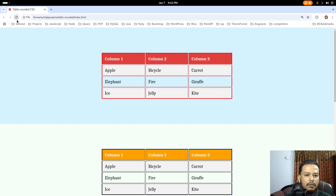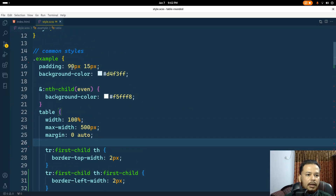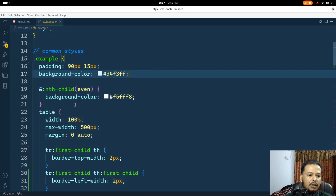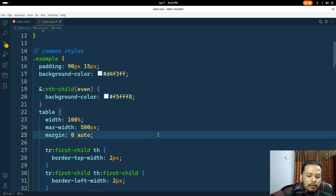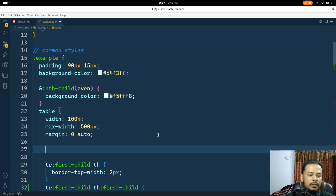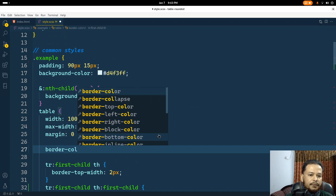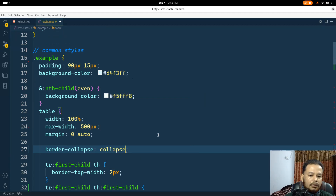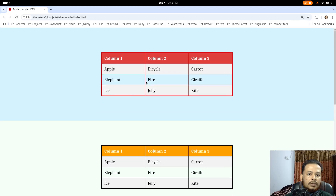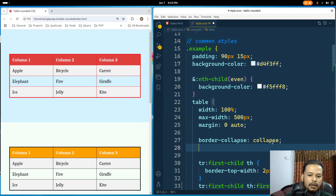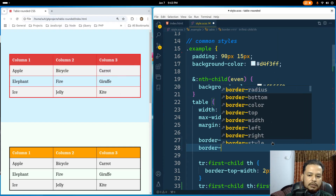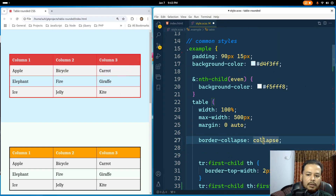With this setup in place, my table looks like this, and I'll start with the first example. I'll add some common CSS for all these tables. Since this table is under the 'example' class, any CSS written here applies to all tables. Currently border-collapse is 'separate' by default, but if I add border-collapse: collapse and save, the spacing is gone.